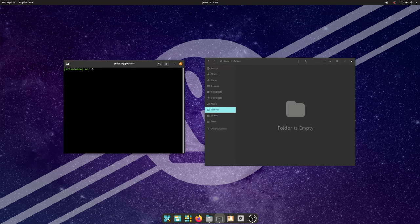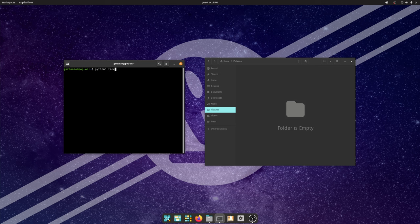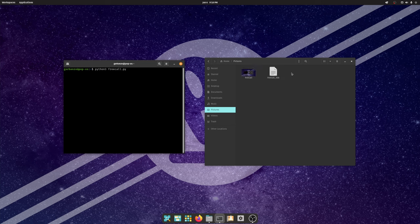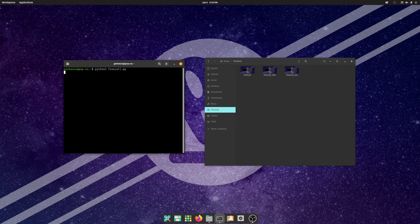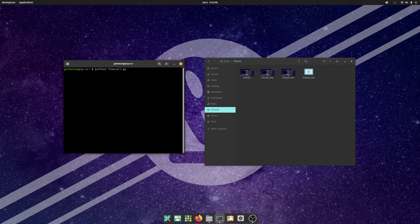Okay so to run it we're just going to write python3 and then free call.py. And when we press enter, we're starting to see screenshots pop up in the pictures folder. Okay so I'm just going to go ahead and let this thing run. And when we get 100 screenshots I will come back and I'll show you what we got.